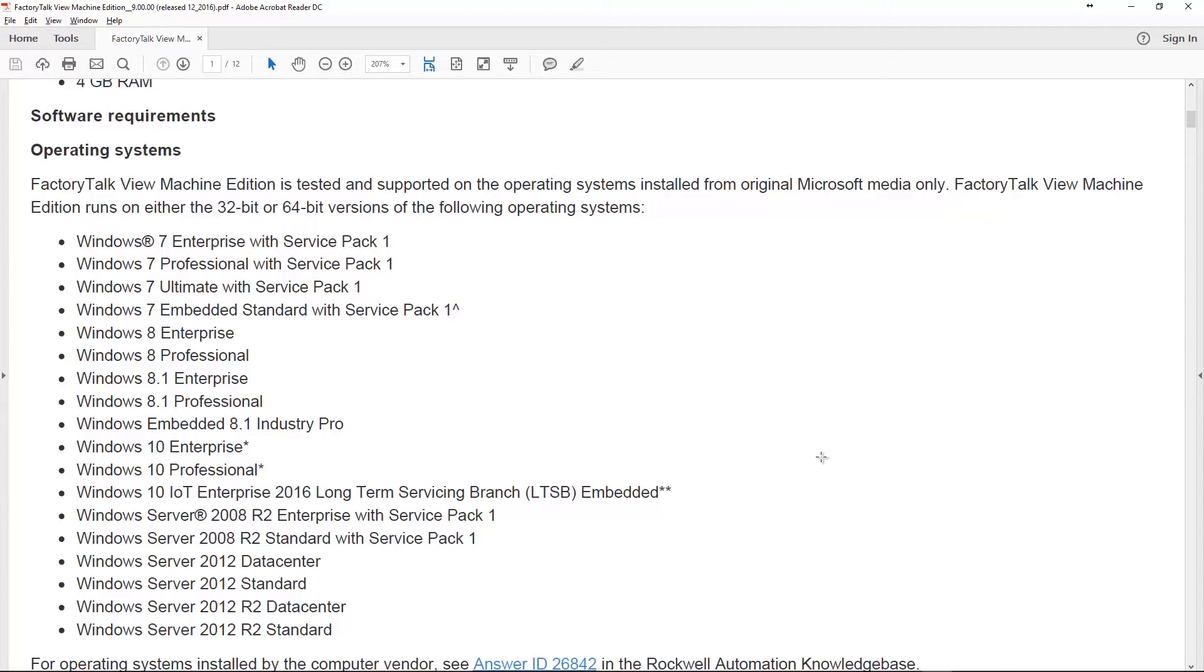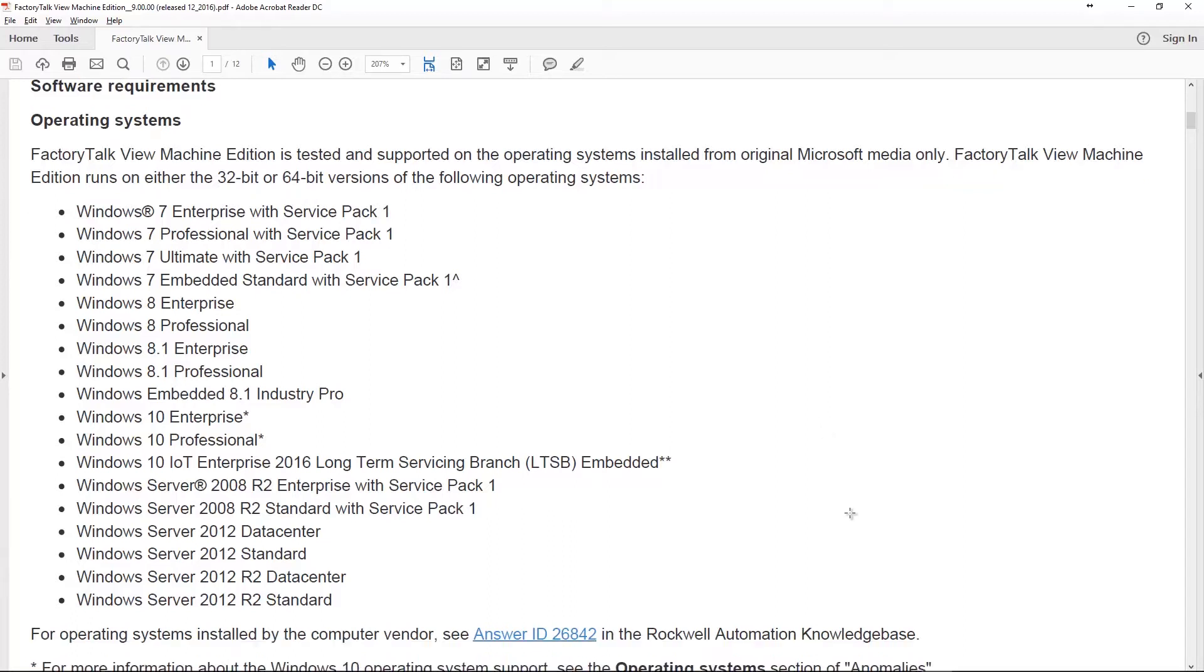The big thing here is support for Windows 10. That's what we got with version 9 of Factory Talk Machine Edition as far as operating systems. That's probably the biggest one because I had students back in 2016 telling me they could not find a laptop without Windows 10.